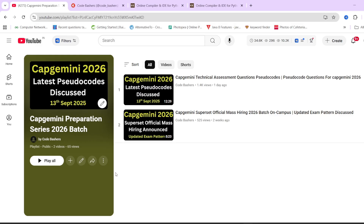If you have any doubts regarding any of the company hirings that are going on or any other things, you can always write in the comment section or you can join our Telegram group. The link you will find in the description box. Now let's start this video.